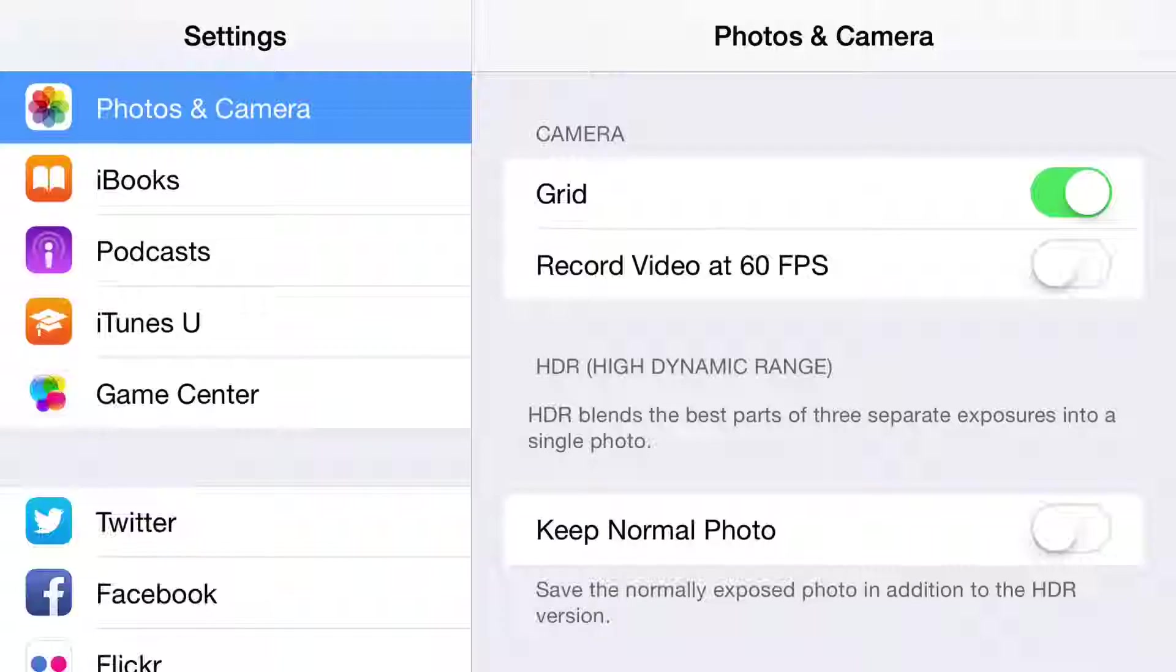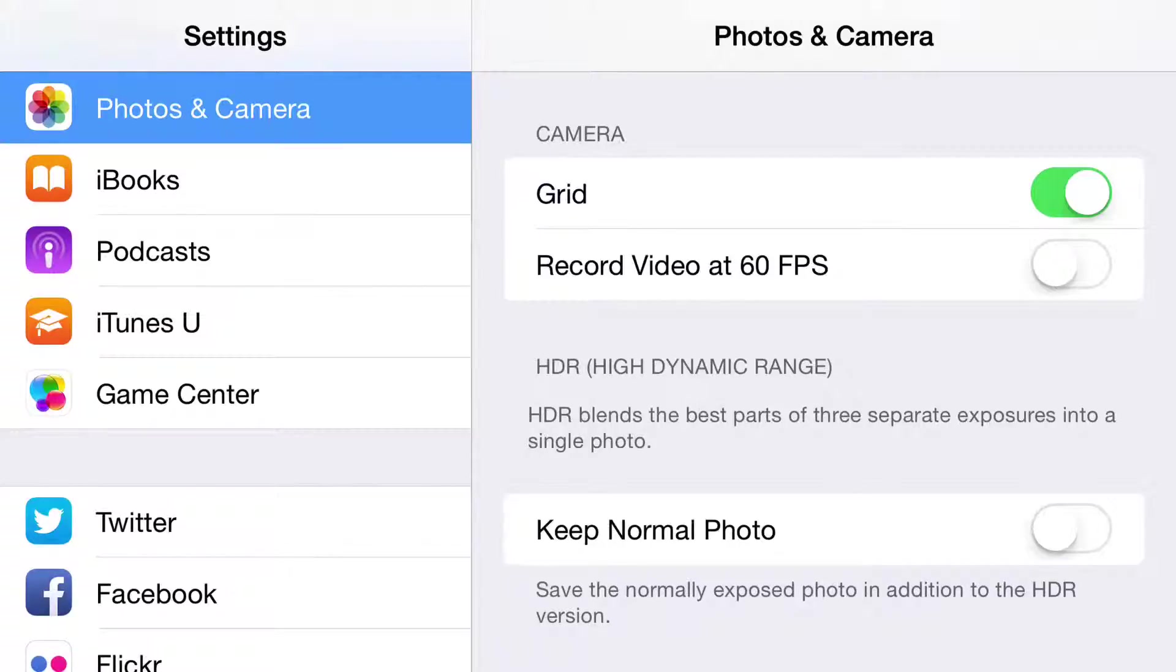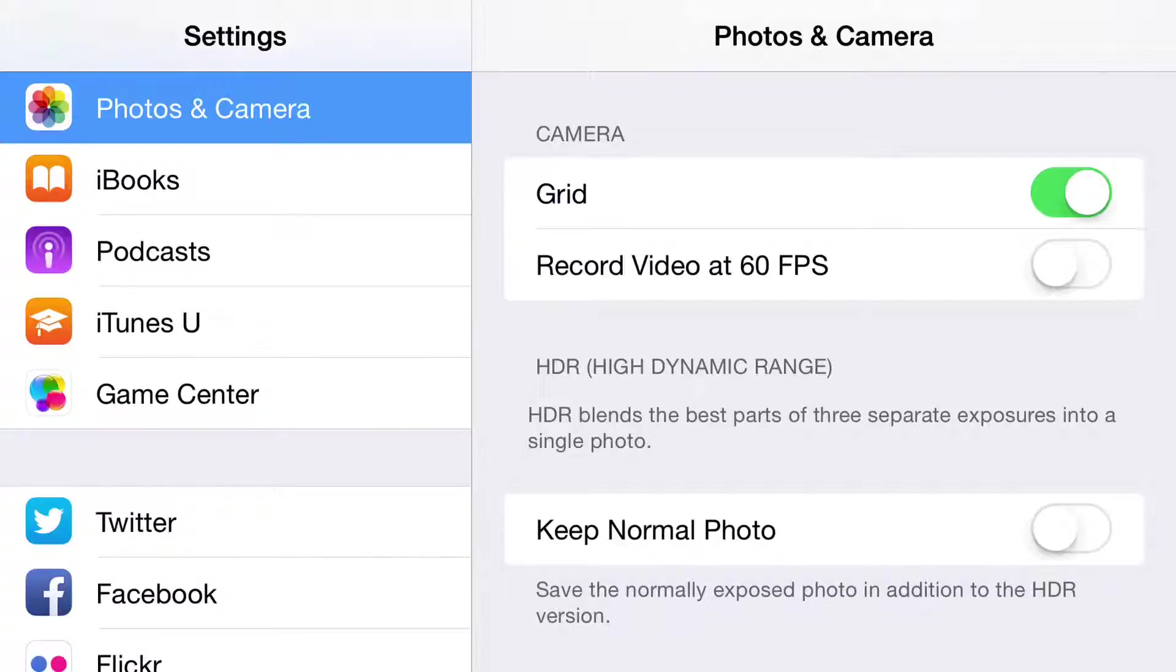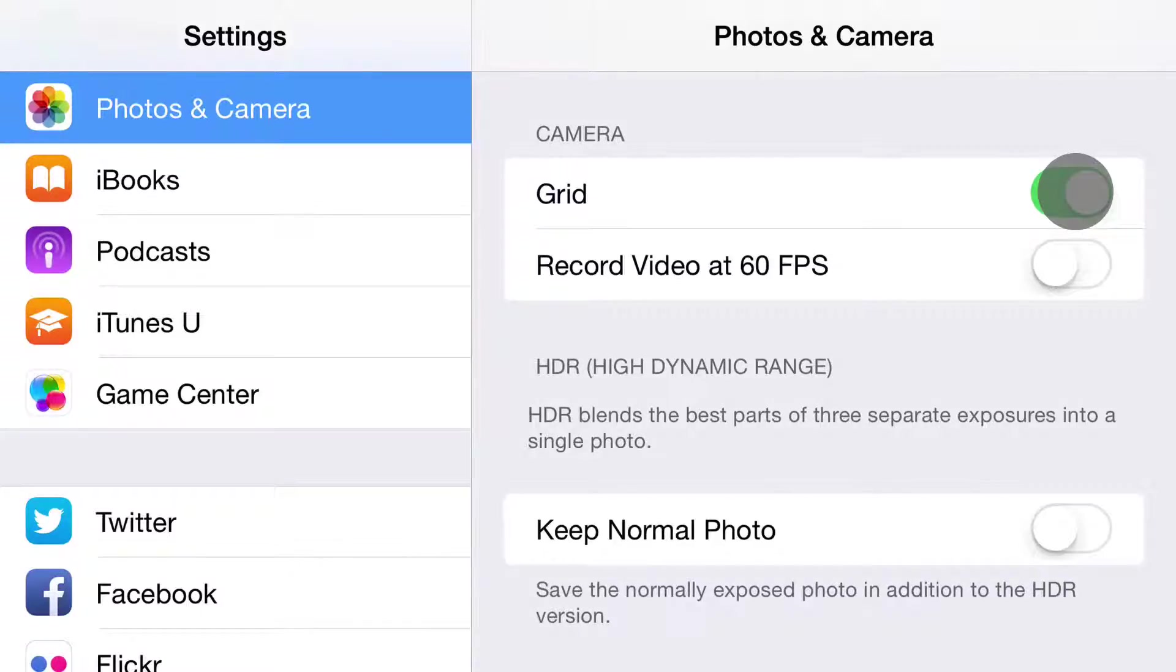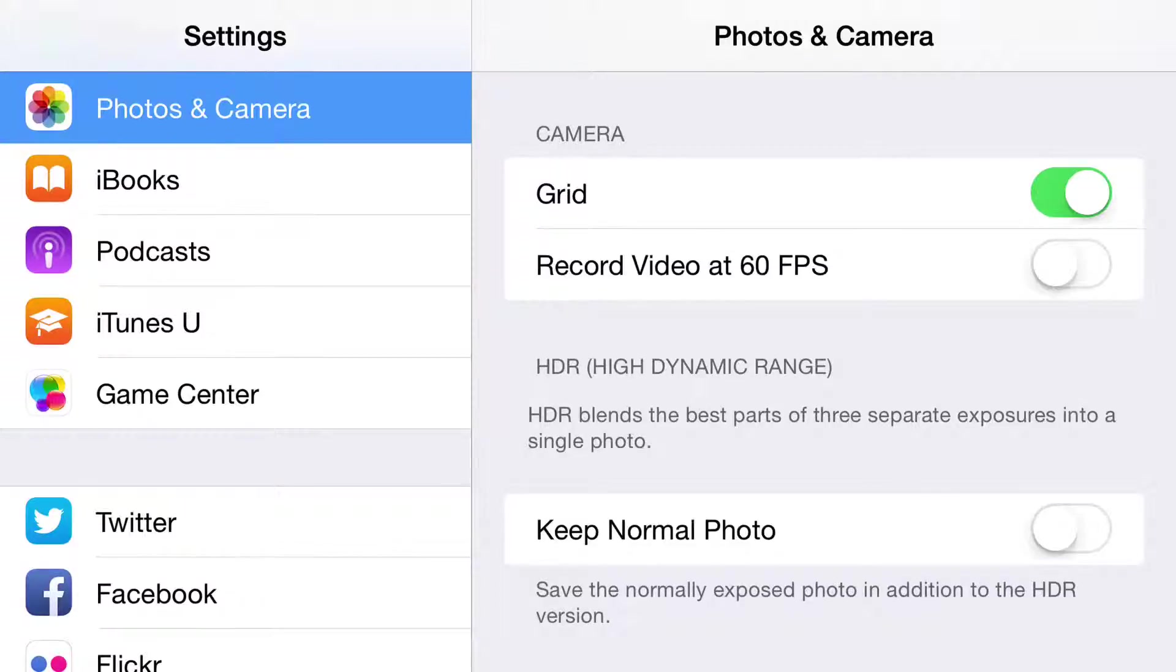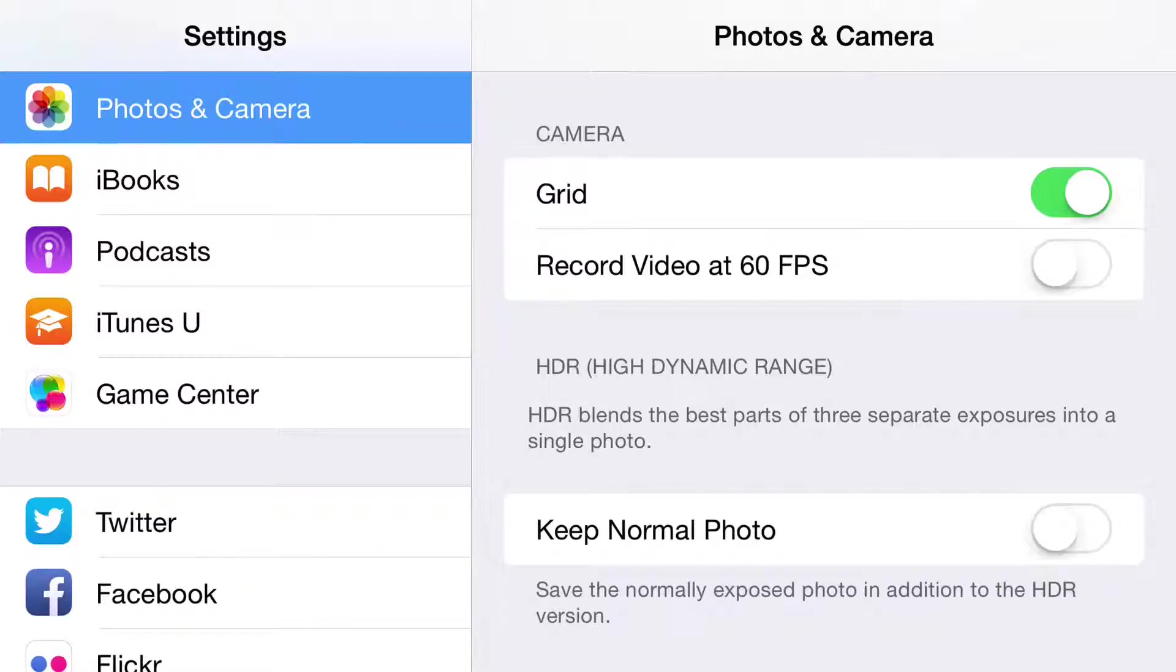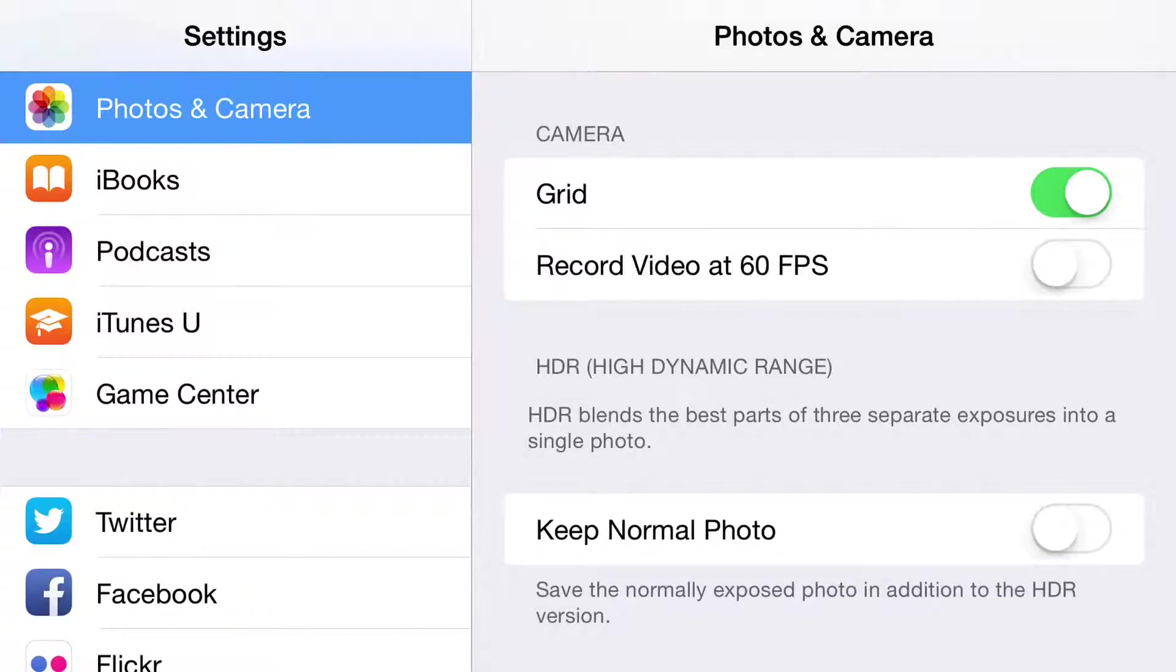Now what I want to do is show you some settings for the camera. Go to Settings, Photos and Camera, and then go all the way to the bottom. For the camera itself, you can turn on and off the grid. The grid is the rule of thirds - it basically looks like a tic-tac-toe board. You can choose whether you record at 60 frames a second as opposed to 120 frames a second. Then HDR - you get to choose whether or not you keep the normal photo or not.